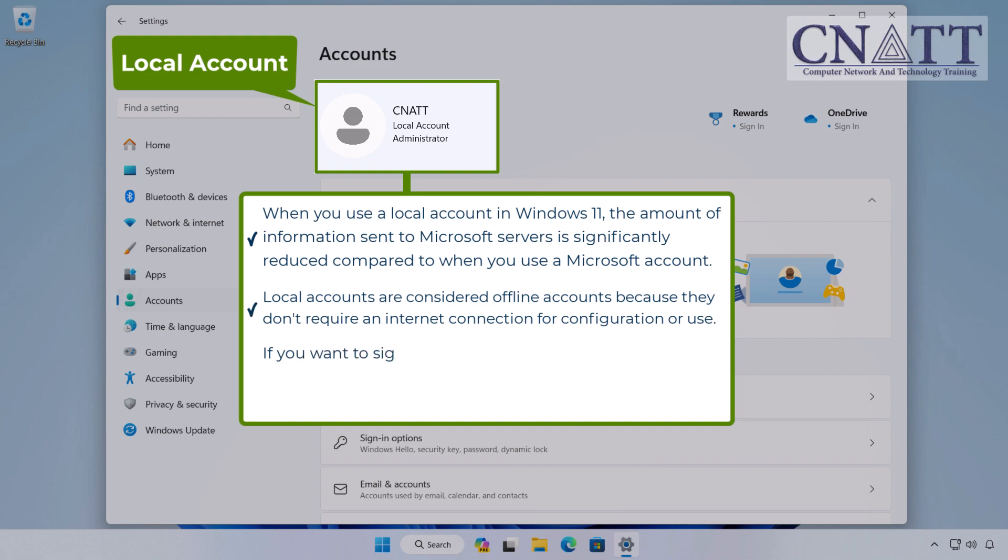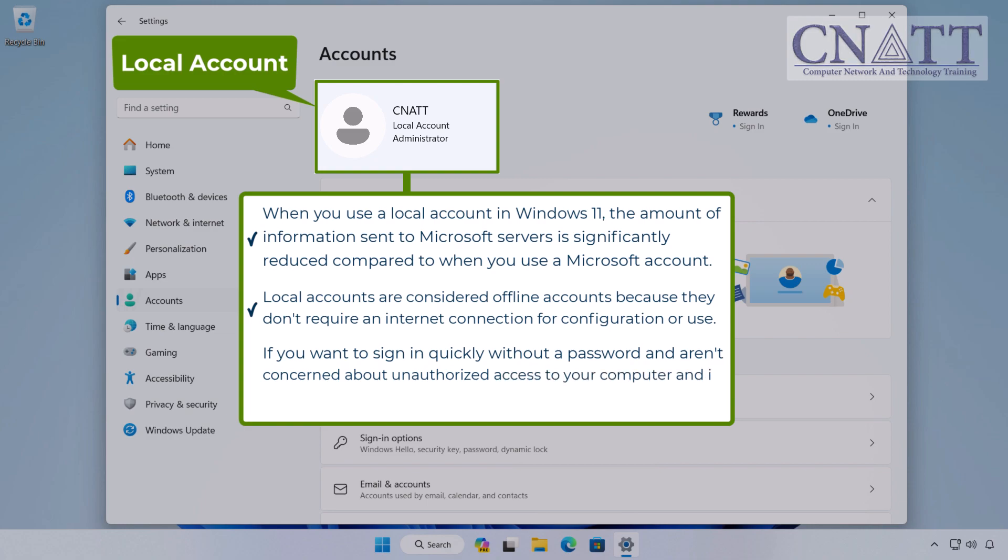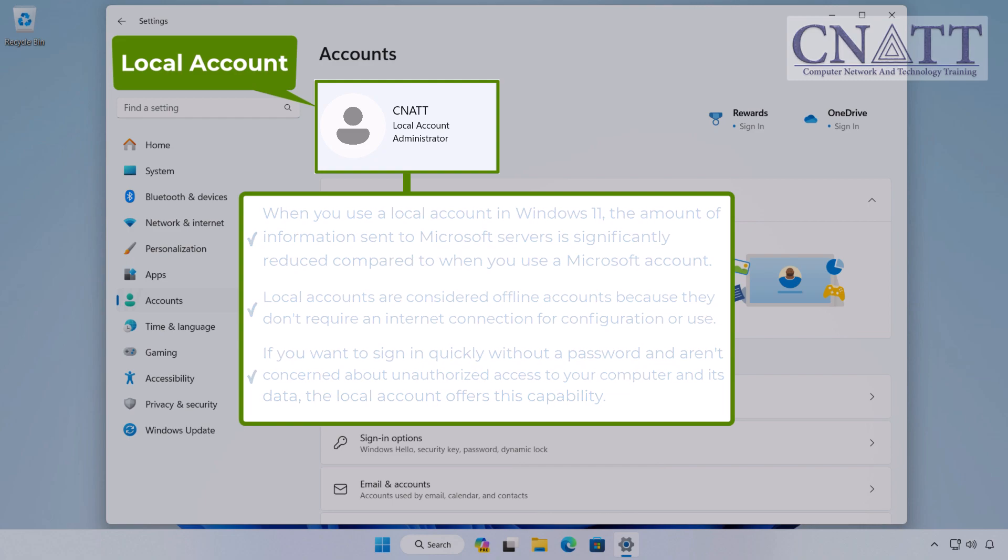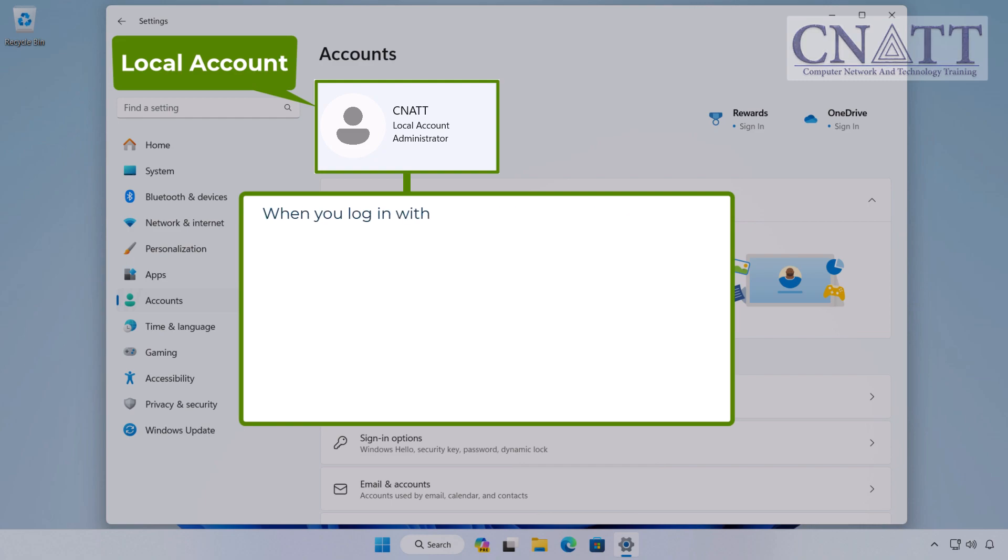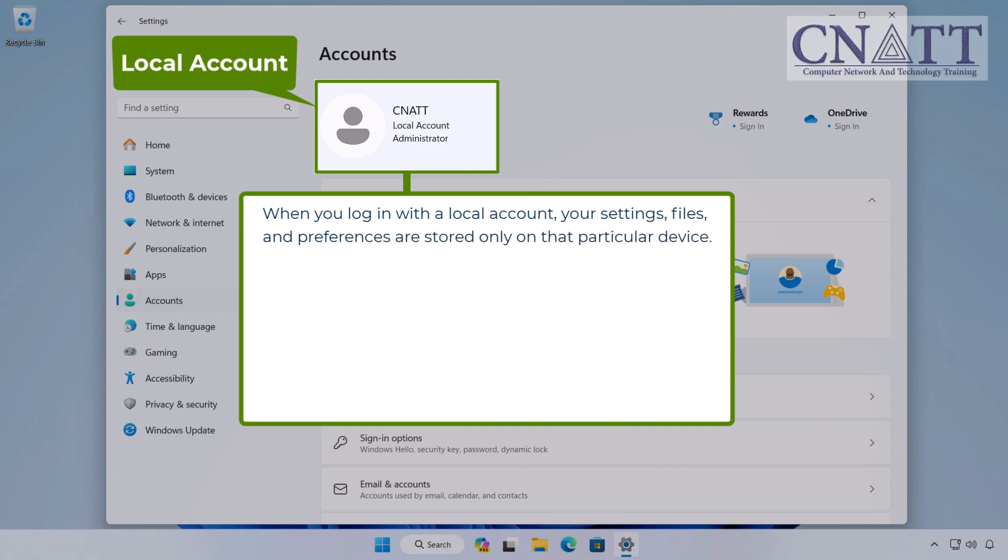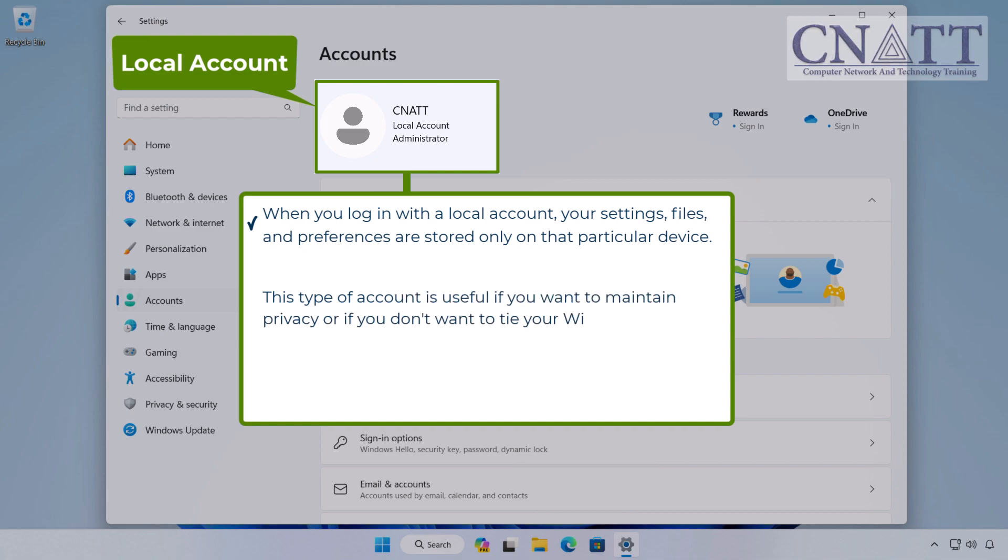If you want to sign in quickly without a password and aren't concerned about unauthorized access to your computer and its data, the local account offers this capability. When you log in with a local account, your settings, files, and preferences are stored only on that particular device. This type of account is useful if you want to maintain privacy or if you don't want to tie your Windows experience to an online account.